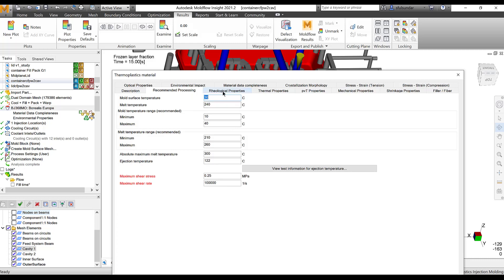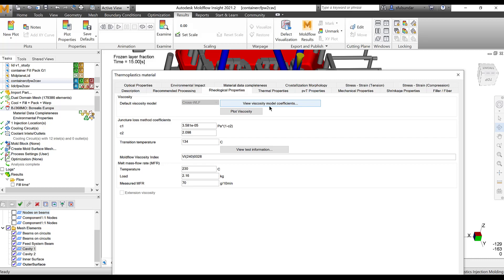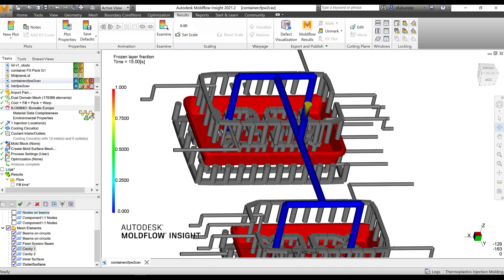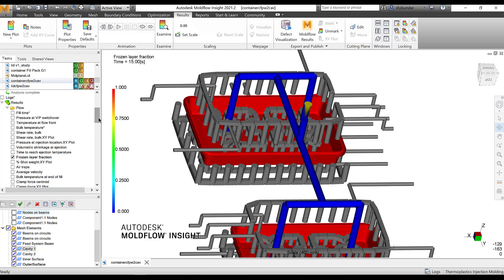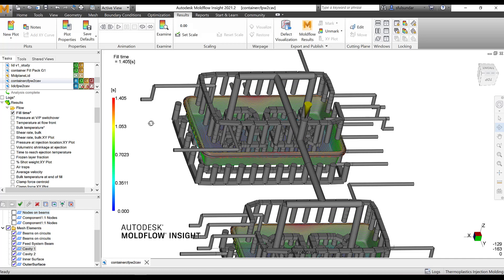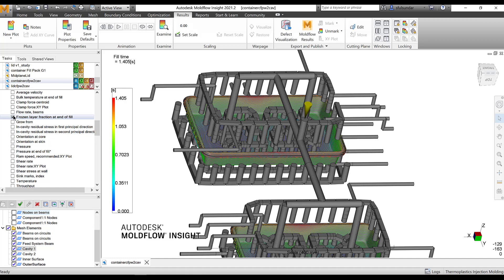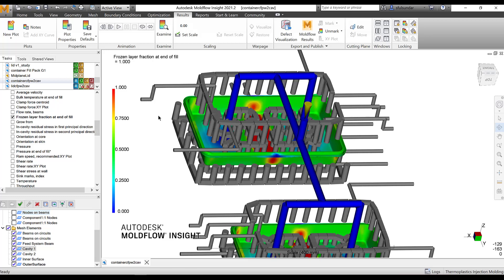In the rheological properties you should be able to see a transition temperature or no-flow temperature. So what you see here is that everything at the end of 15 seconds has been frozen or is below the no-flow temperature. But we have to check what the scenario is at the end of 14.05 seconds. As a guideline, the frozen layer fraction end of fill shows the state exactly at the end of fill time, which is at 1.405 seconds.